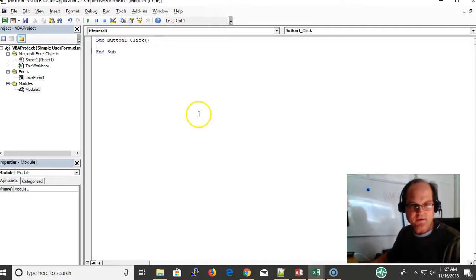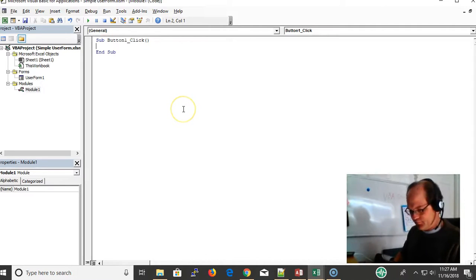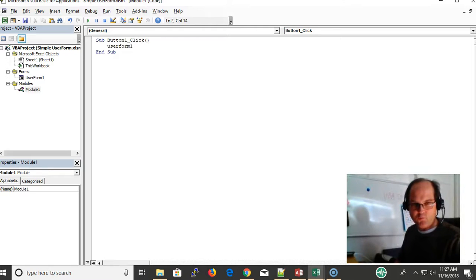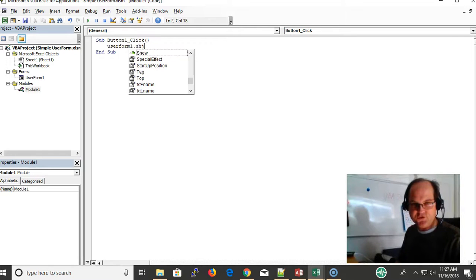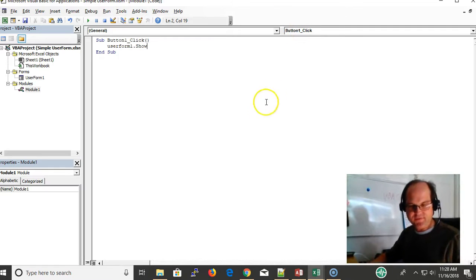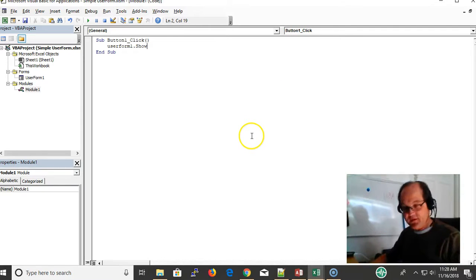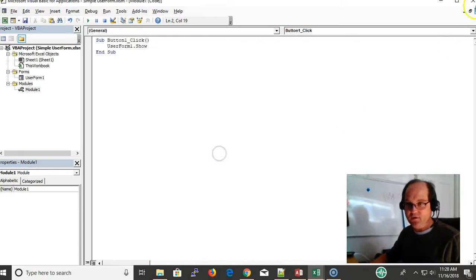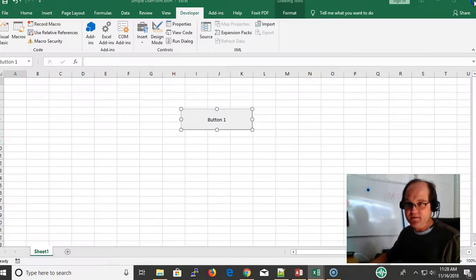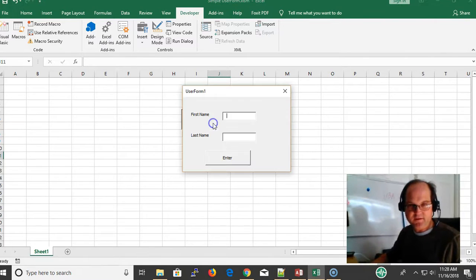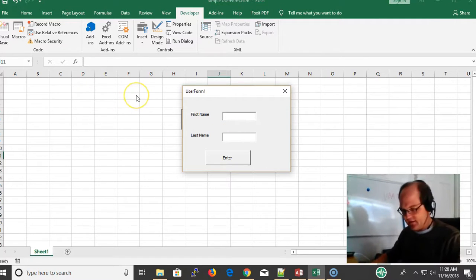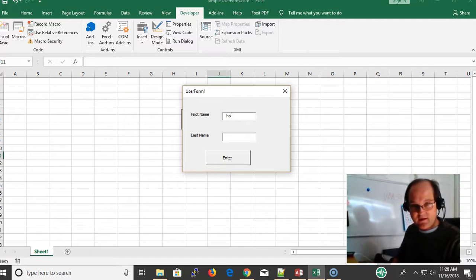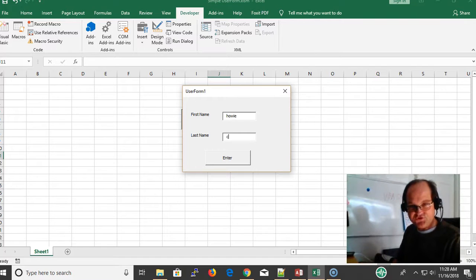Whenever I click the button, I want UserForm1 to show, and I'm using that show method right there. Now when I click on the button, click off, click on the button, and still nothing happens.